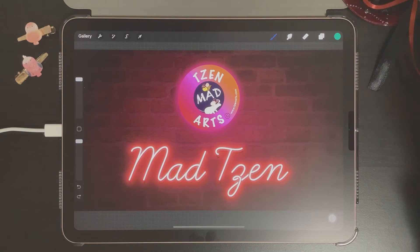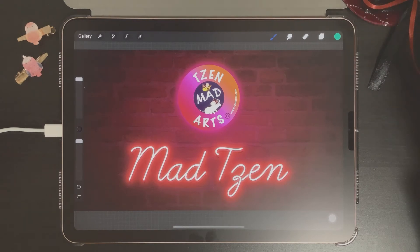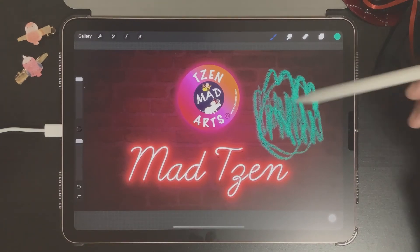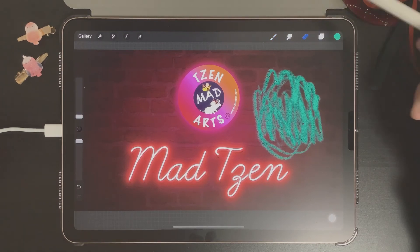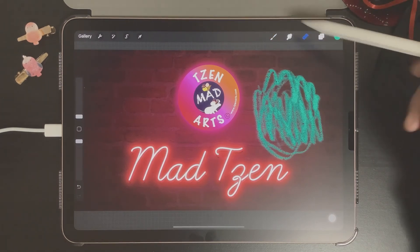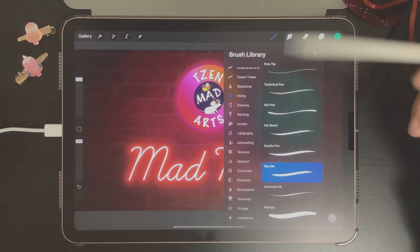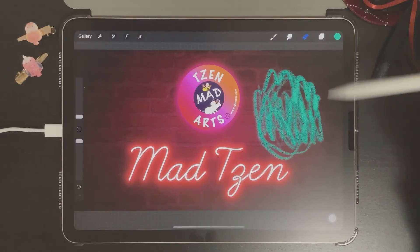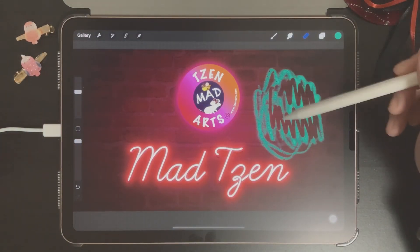The ninth basic Procreate tip is how to use the eraser tool on the toolbar. Let's say you're painting and you want to delete something — click on the eraser tool. This eraser tool mirrors and matches whatever brush you're currently using. For example, the brush I'm using is dry ink, so when I click the eraser tool, the eraser is also the dry ink brush, and you start erasing with that same brush.